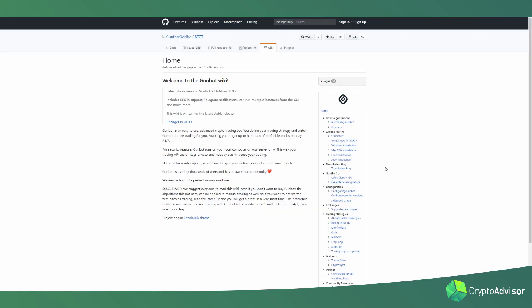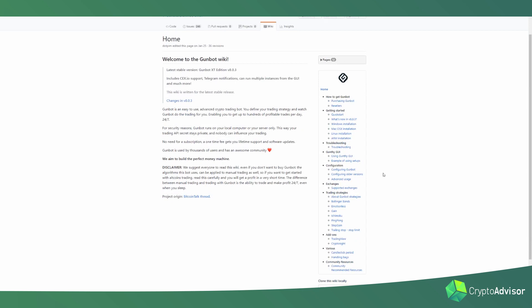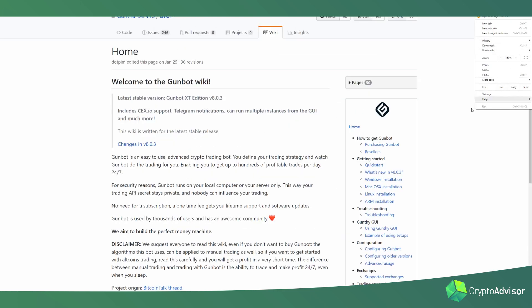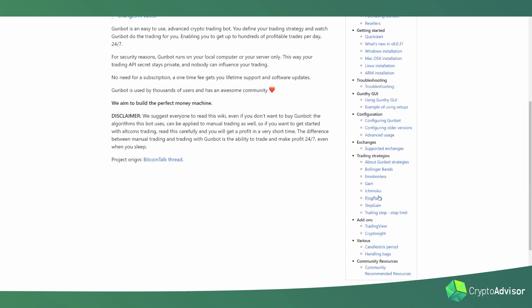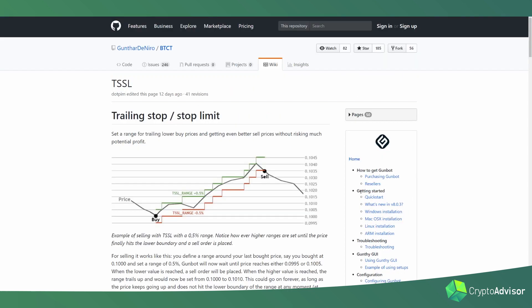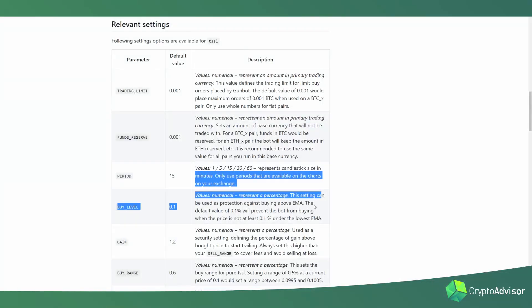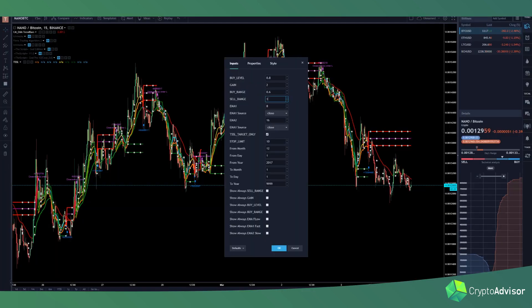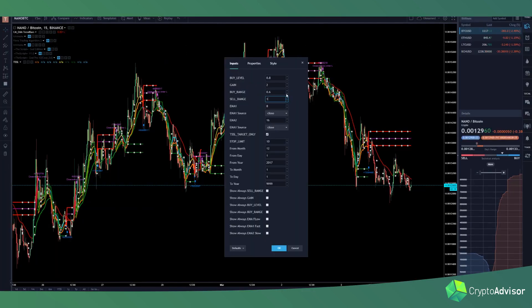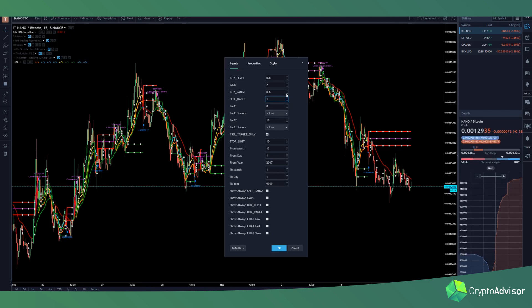If you guys do want to get a more in-depth look at what all of these different settings do, I highly recommend you go on the wiki and click on the strategy that you want to see the settings for. For example, I'm using Trailing Stop Loss, or TSSL, and then I would just scroll down and you see everything in a detailed description of what they do whenever you change the setting. This is very important because then you'll be able to change these settings much more knowledgeably and know what each change does to the live trades.